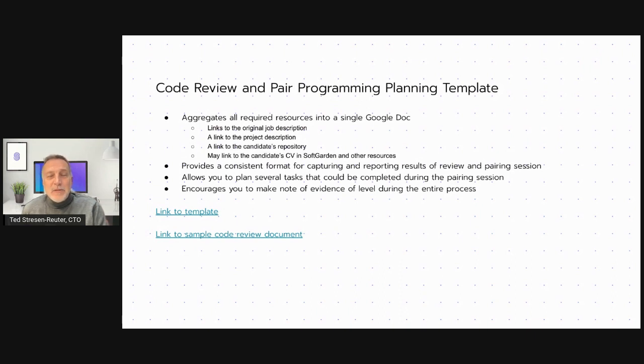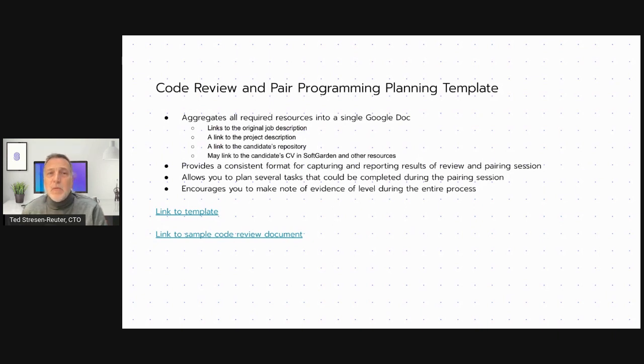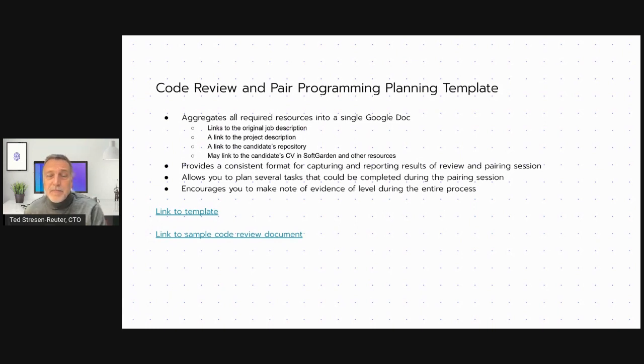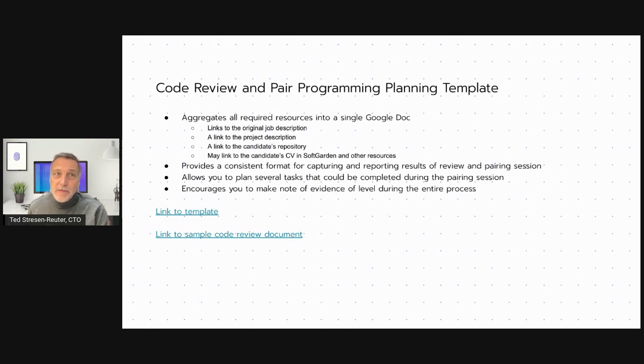And it's really, I just want to say one more time that it's important to understand that when you're doing the code review and the pair programming session, you are not asking yourself, do I like this person? You're asking yourself where on our professional ladder does this person fall in the different areas? And what evidence have they provided us with in this whole process? And that is basically our code review and pair programming process in recruitment at SecretSource. Thank you very much.